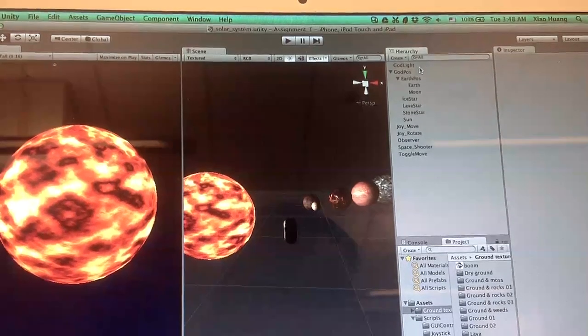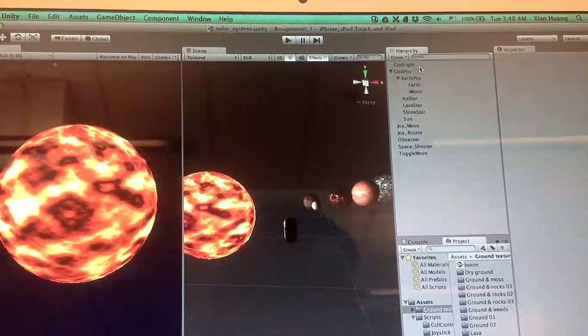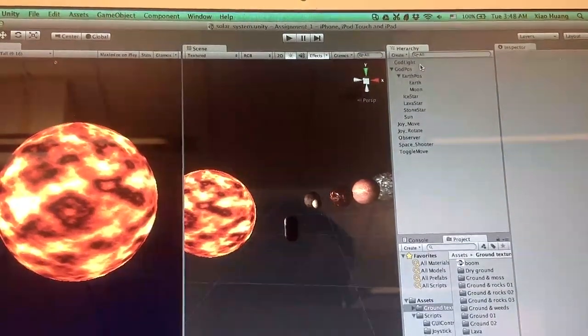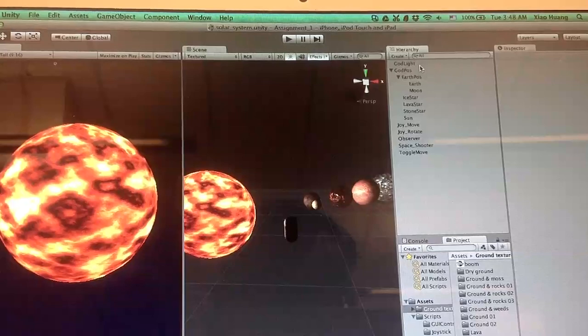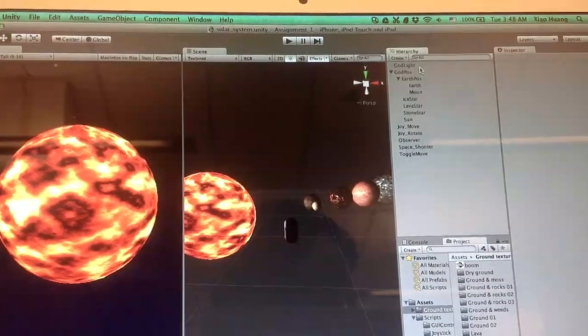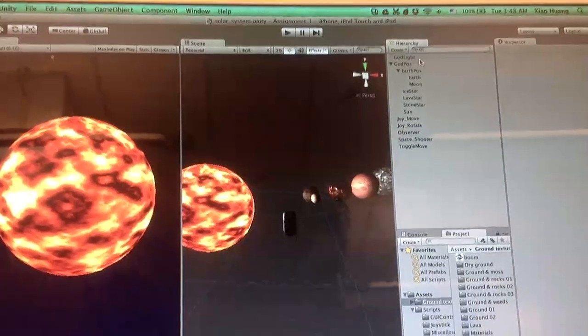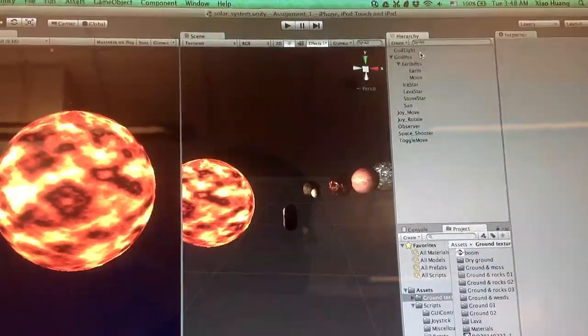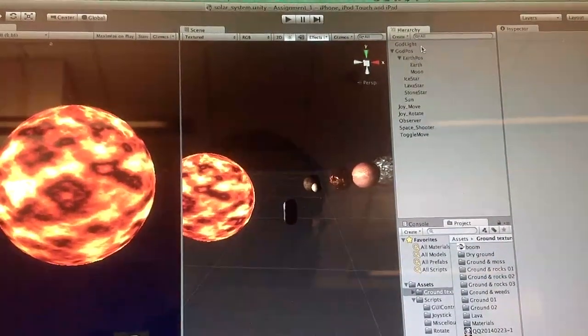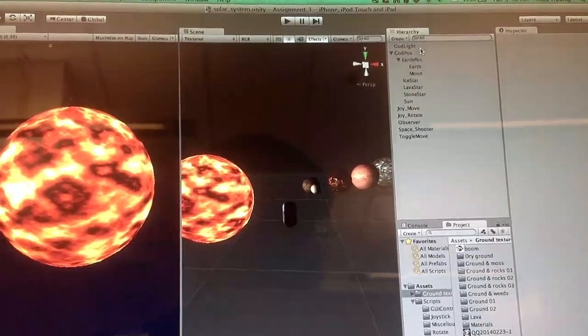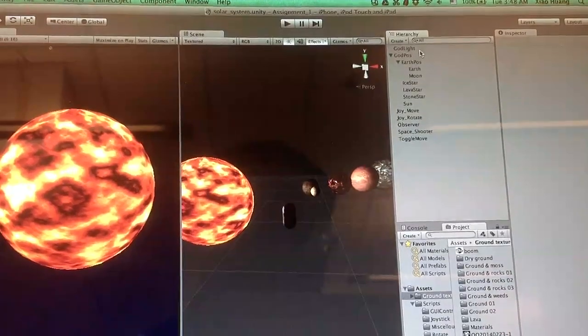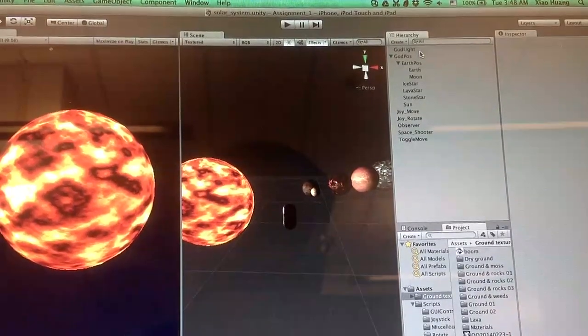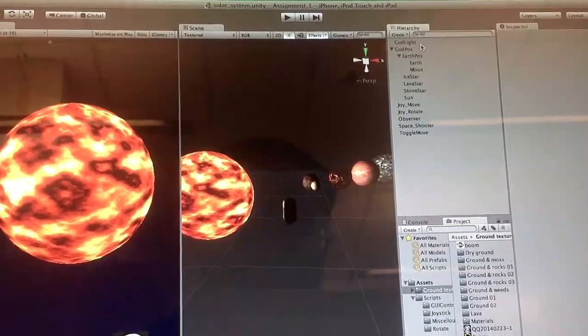Hello everyone, my name is Xiao Huang, and this is a video for the 3D UI design and augmented reality. This is the first homework, and it's implemented in Unity.